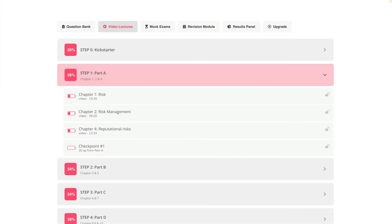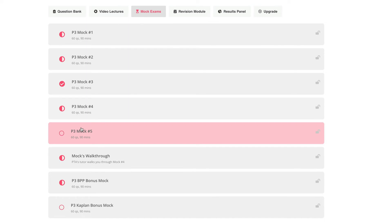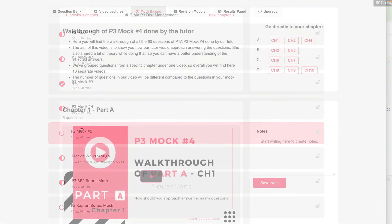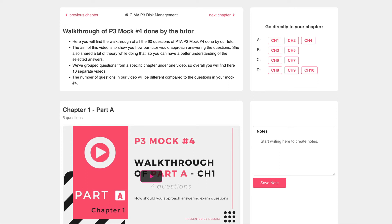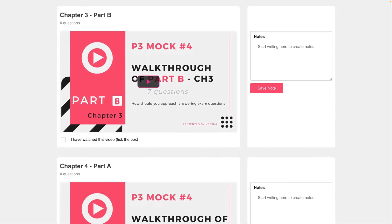We truly believe that you should be testing yourself right from the beginning of your studies. Our mocks are of very high quality and when you're completing timed mocks, the environment will be almost identical to that of the real exam. We've even provided you with mock walkthroughs so that you'll never be alone or lost in the process. Our tutor guides you through the tool and helps you understand exactly how you should be approaching each question. You'll also find some additional theory in there too.